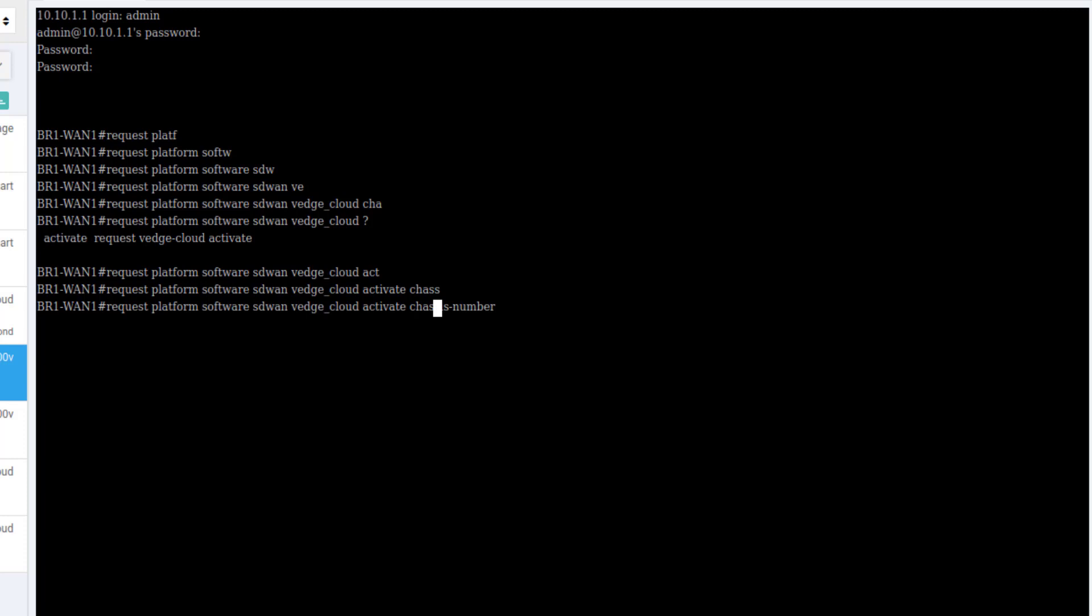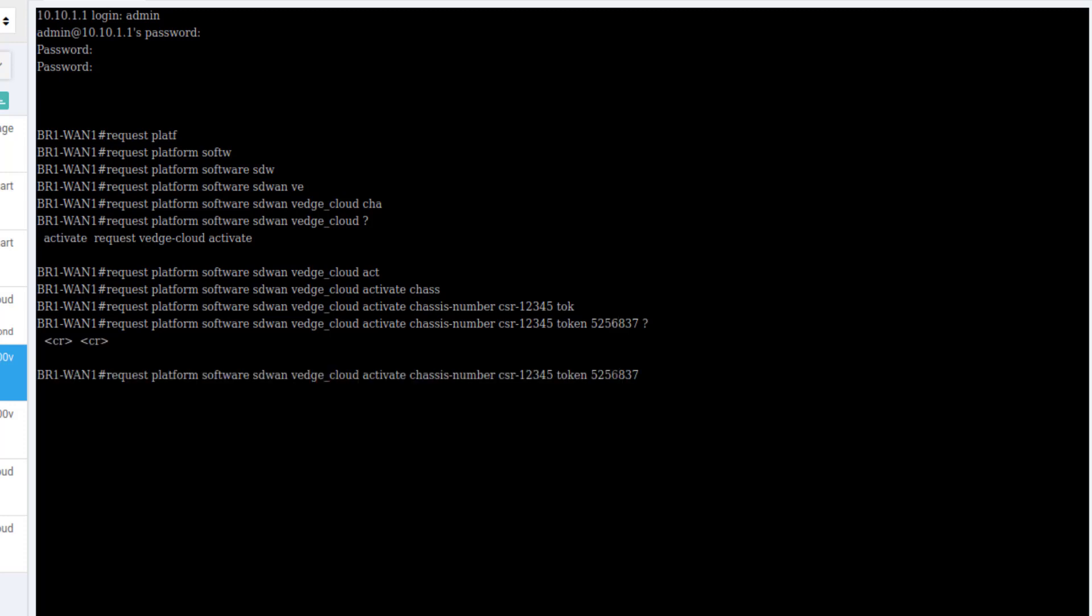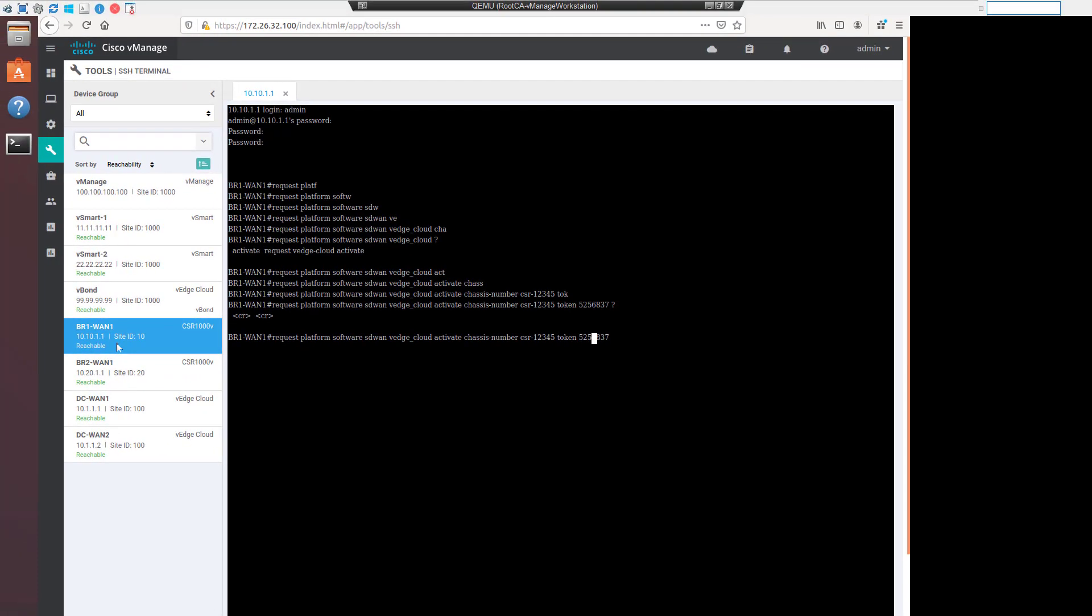The chassis number would need to match what is in the device list. So in this case, of course, I'm not really going to do it, so I can specify anything at all, CSR12345. And then the next thing would be to specify the token, which again is part of the vManage. We saw it just a minute ago. And we would specify the token. And at this point we would just hit enter, and that would set this virtual device to use that chassis number and token when it attempts to onboard to the fabric.